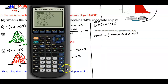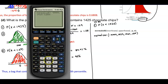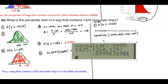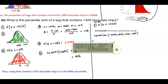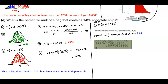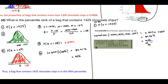We go to second, distribution, normal CDF, and enter: negative 9999, comma, 1425, comma, 1260, comma, 129. We get an area equal to 0.8996. We convert to a percentage by multiplying by 100%, giving us 89.96%, which rounds to 90%. That means the bag with 1,425 chocolate chips is in the 90th percentile.